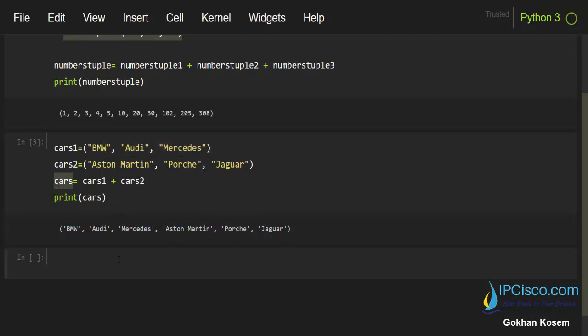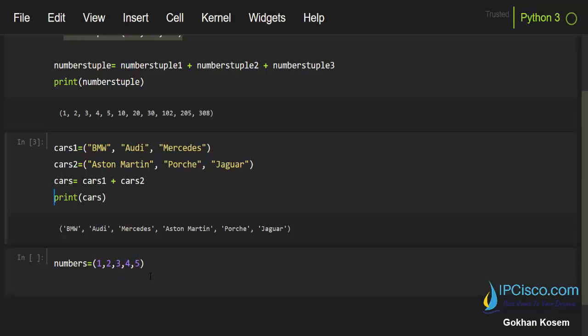And let's do a last example for this lesson. And here we'll create a tuple with multiplication of one tuple. Numbers, and here I will create again numbers. These numbers will be 1, 2, 3, 4, and 5. And here we'll say numbers1 tuple, and let's say numberx for this tuple.